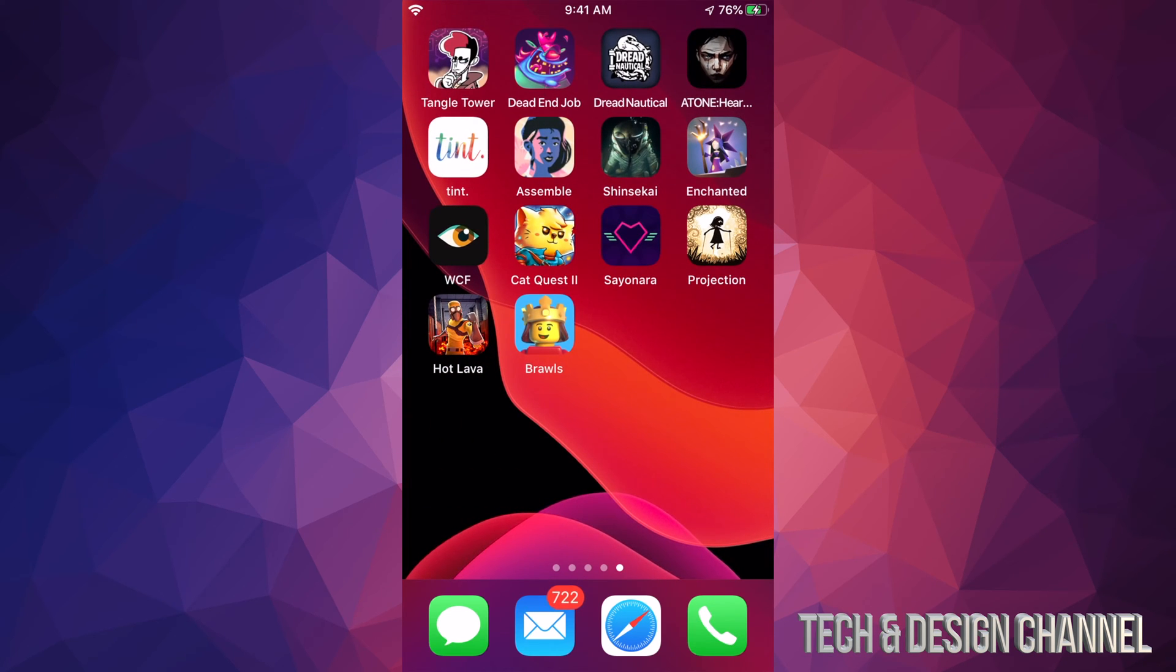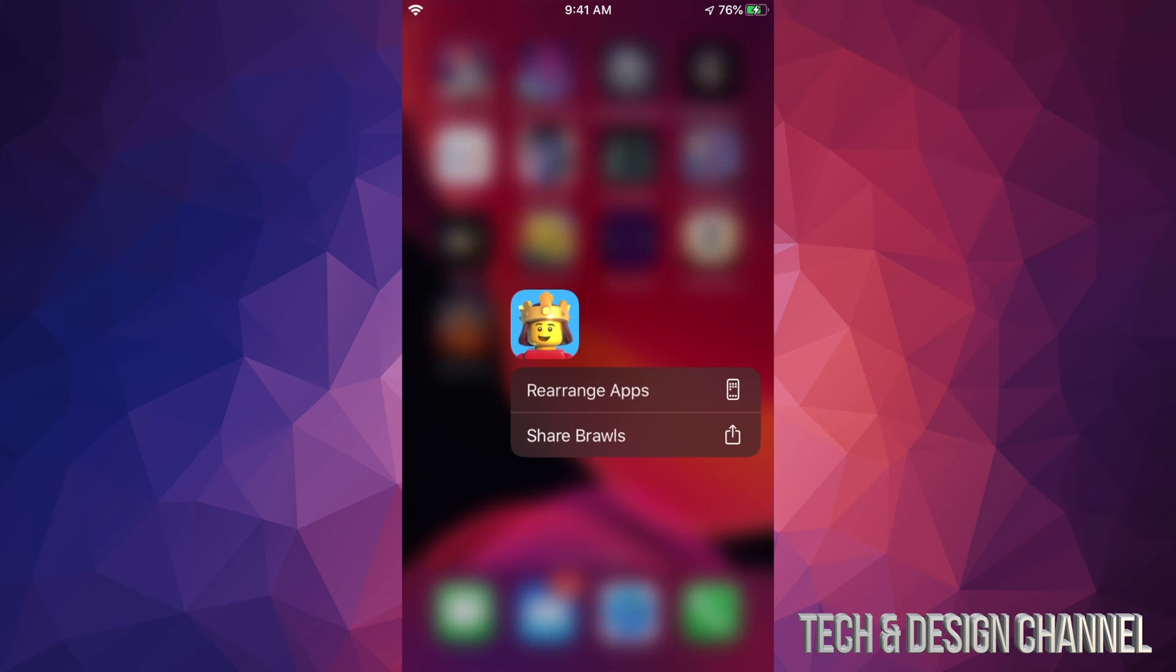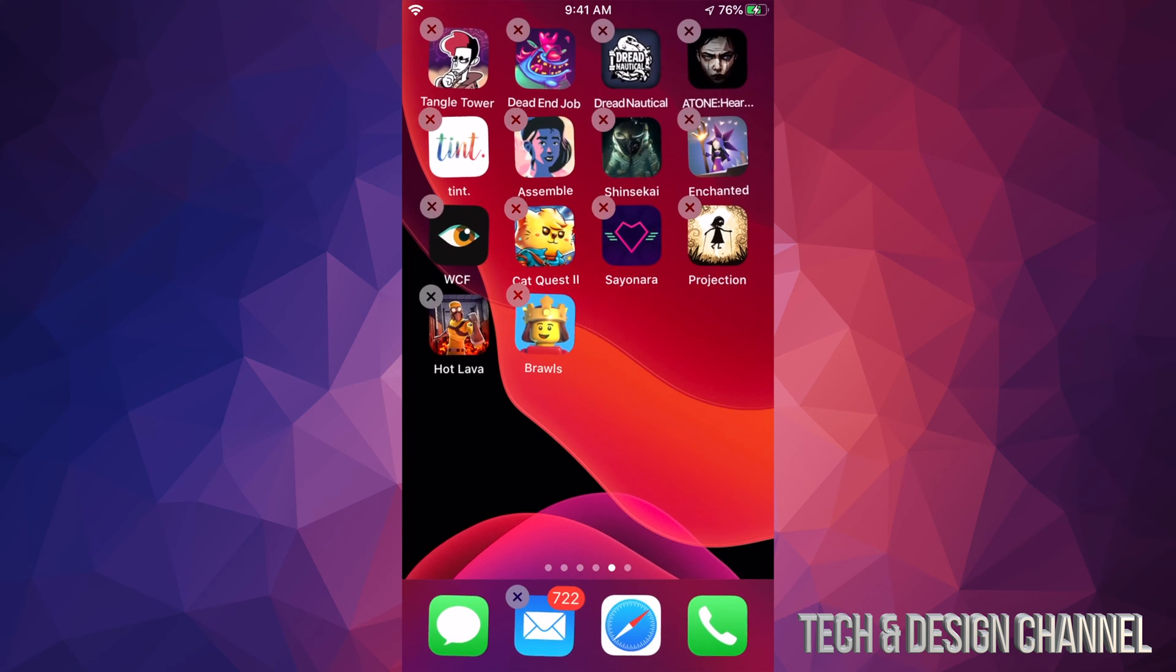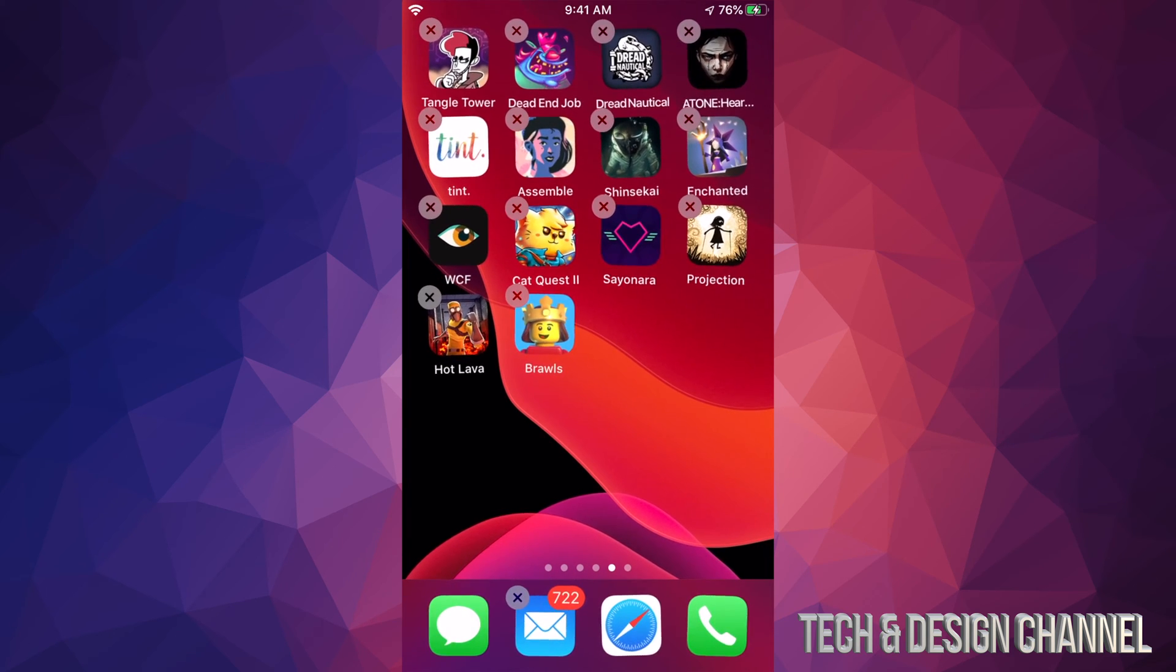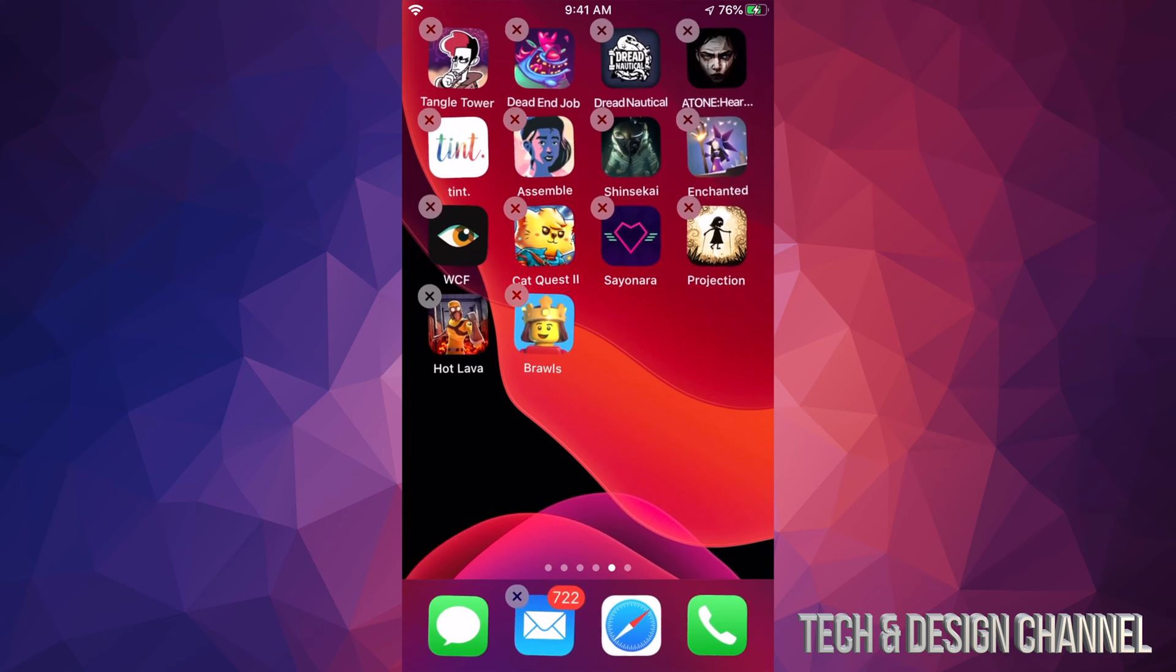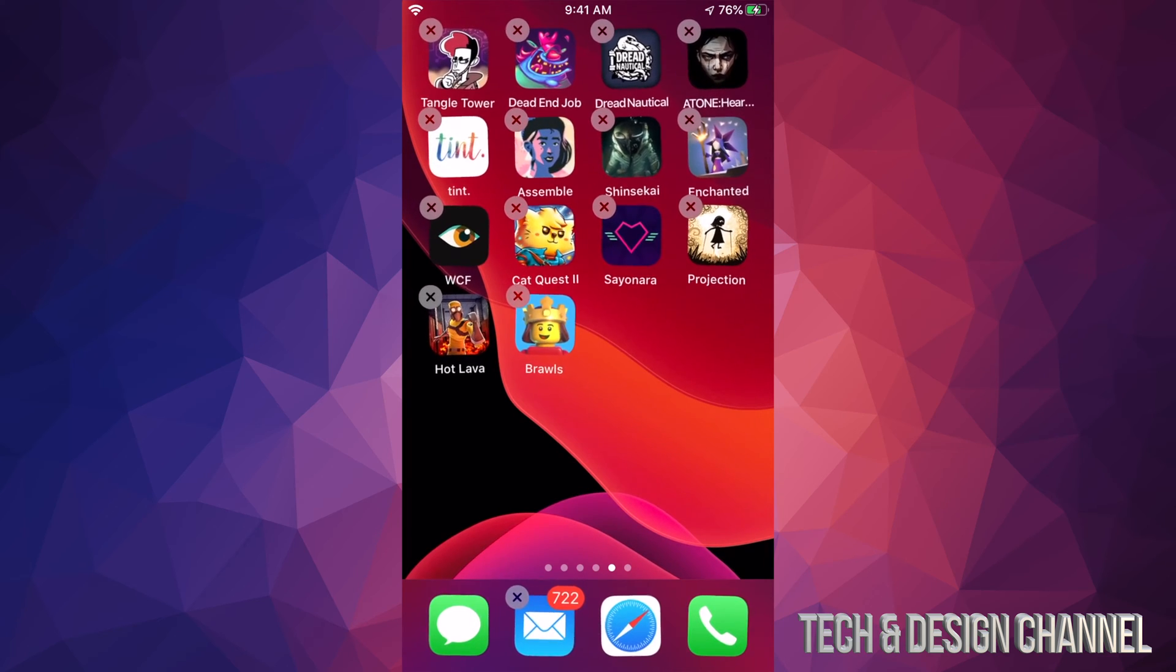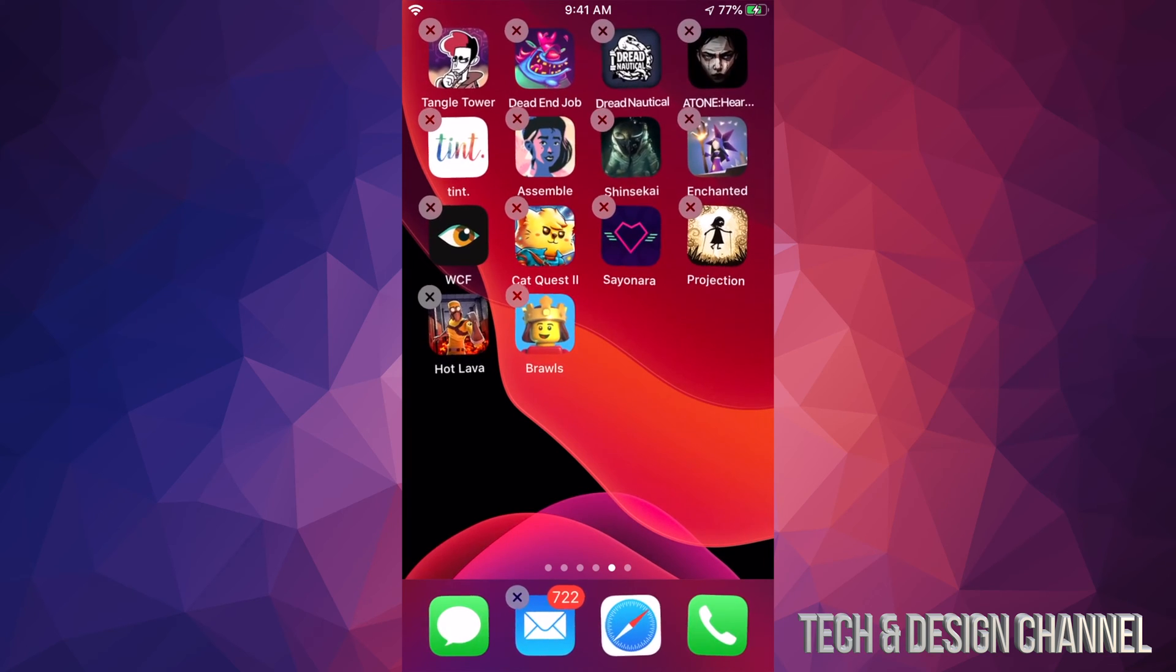Same deal, we're just going to hold our finger on top of one until we see this, and then we will pick rearrange apps. Then we will see them wiggling and on the top left-hand side we will see that X.